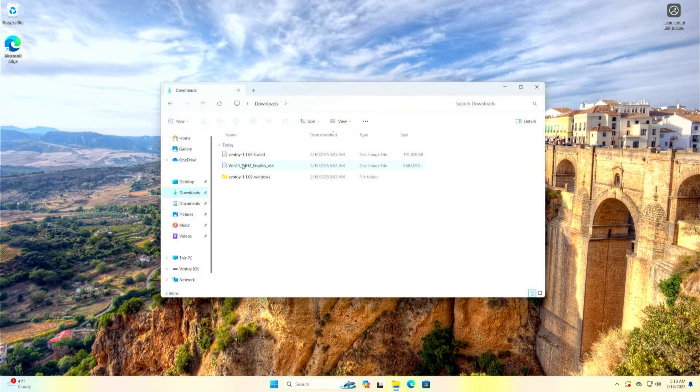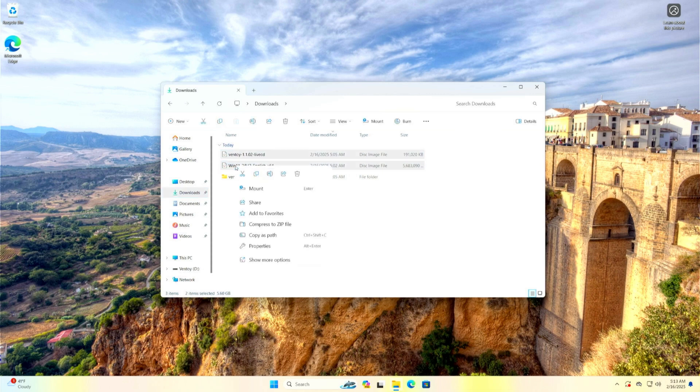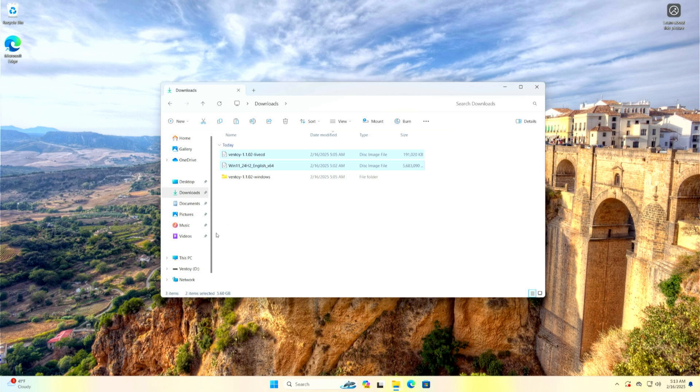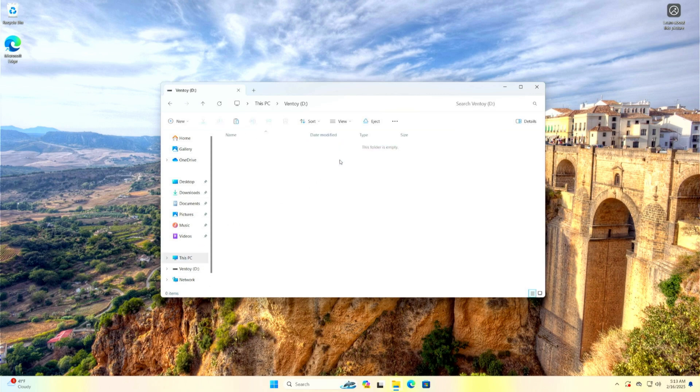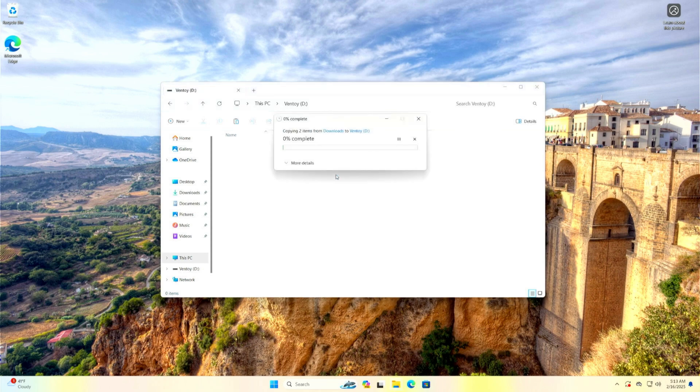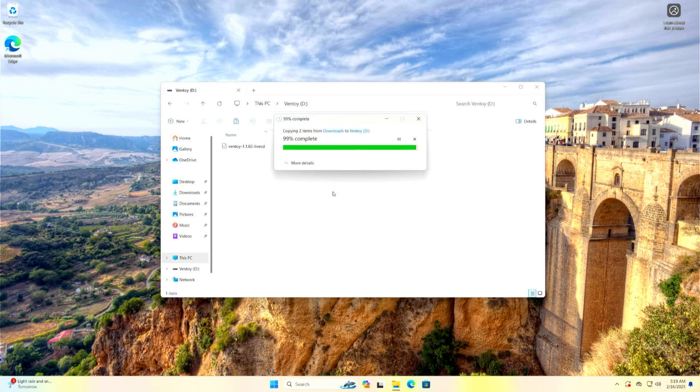The next step is to copy the Ventoy Live CD ISO file and the Windows ISO file from the Downloads folder to the Ventoy folder on the USB drive. I will shorten the copying time in the video so as not to waste your time. When the files are copied, we are ready and can start the installation process.